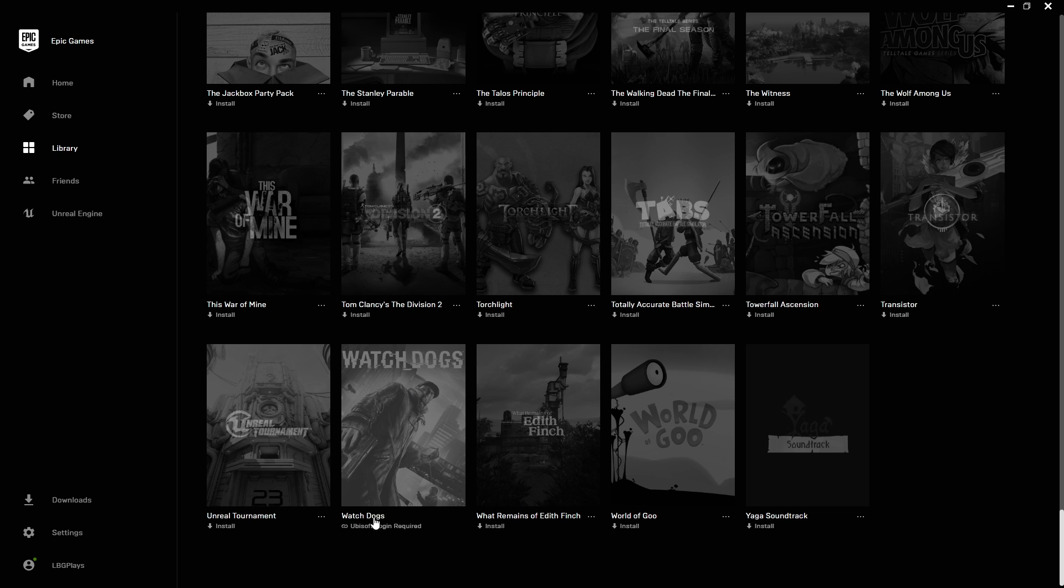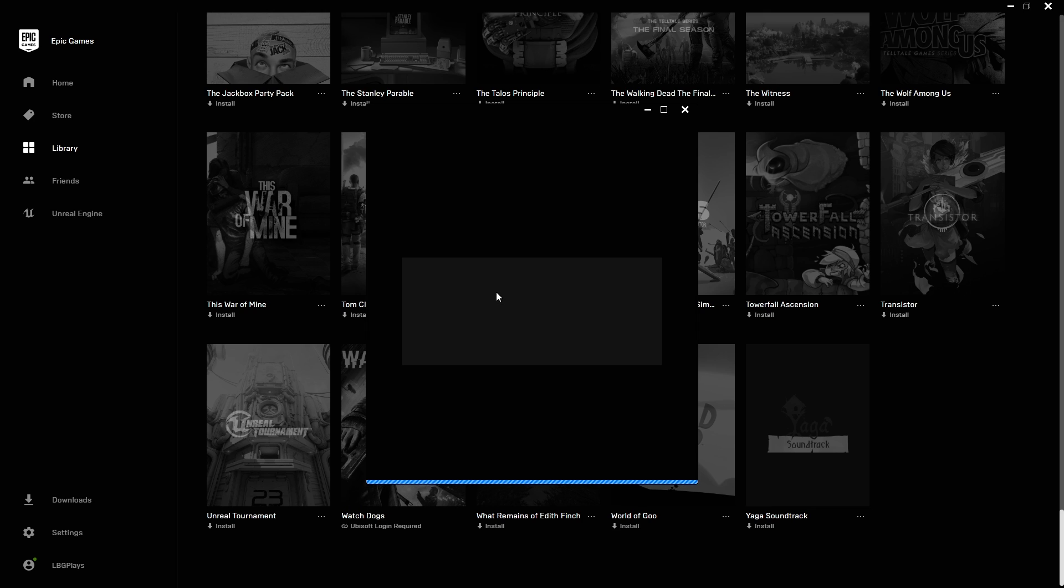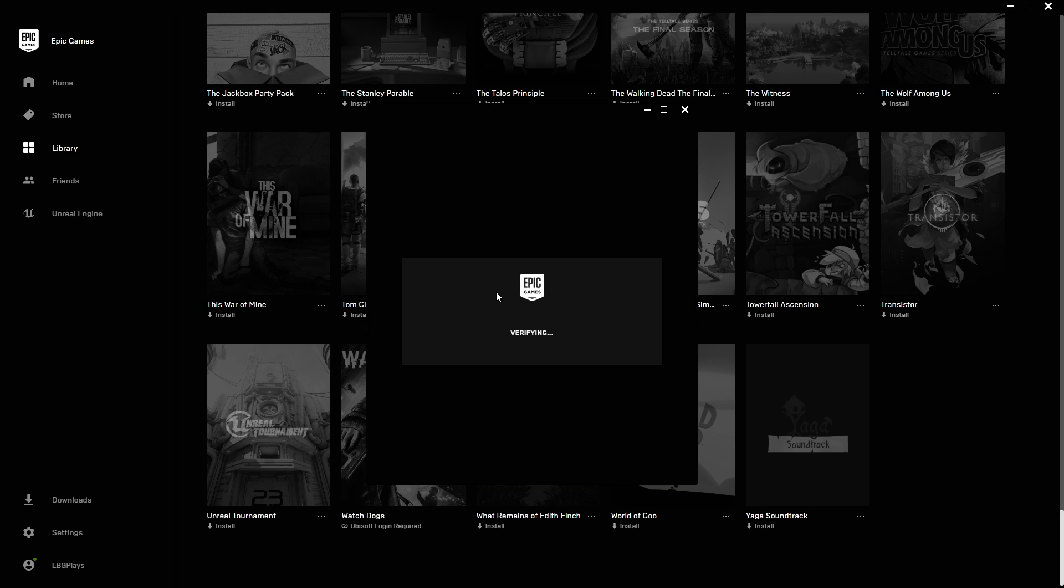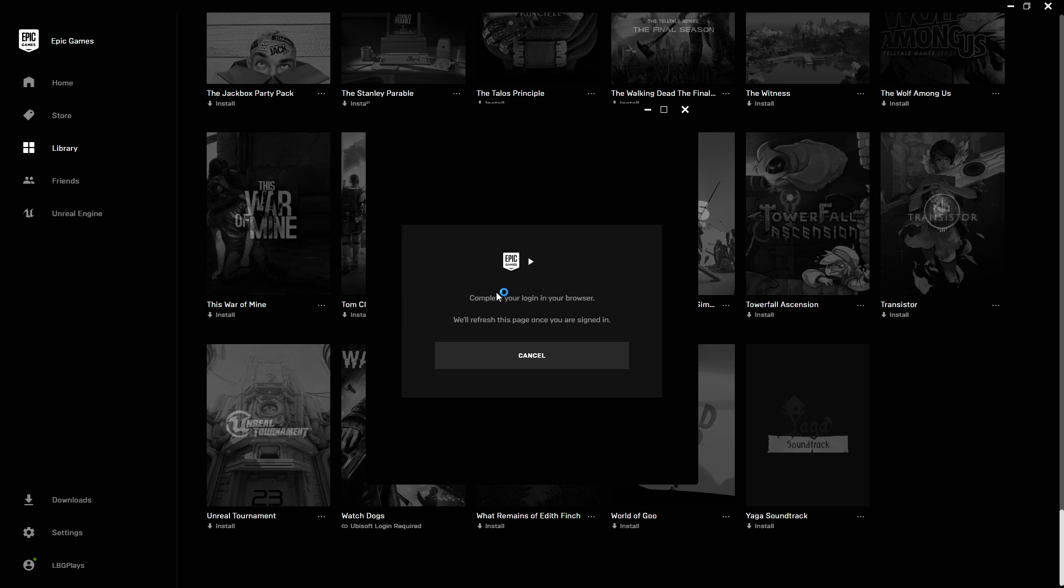into your Epic Games launcher. You can also launch your Uplay in the background. You can see here with Watch Dogs it says Ubisoft logging required. Just click on that and it will automatically connect your Uplay and Epic accounts together.